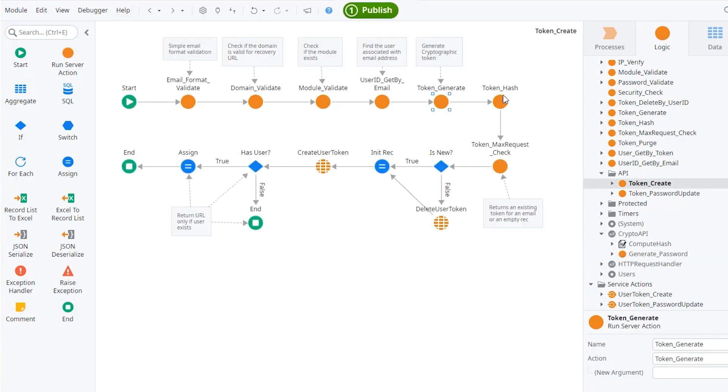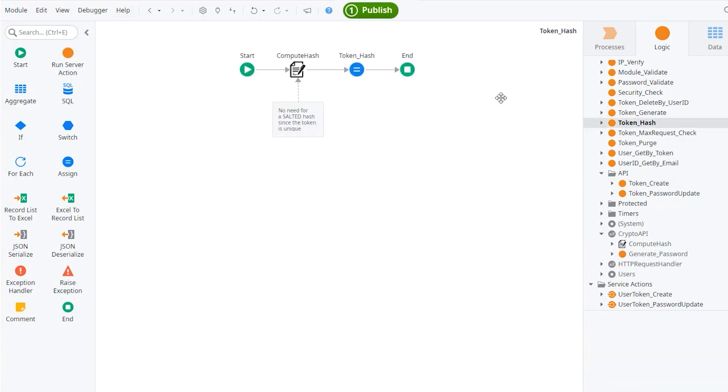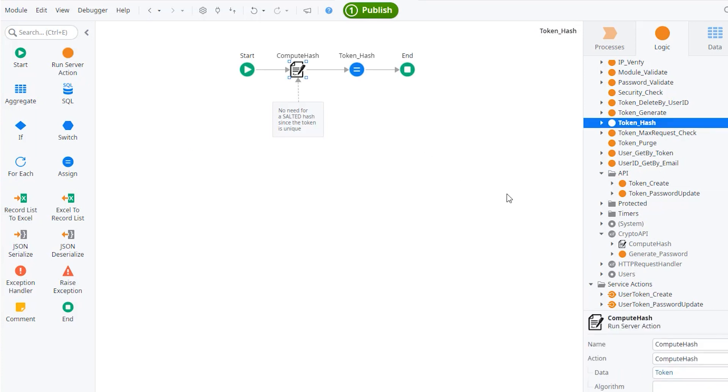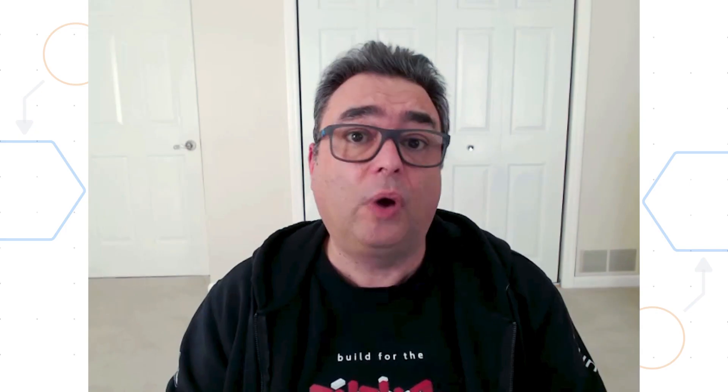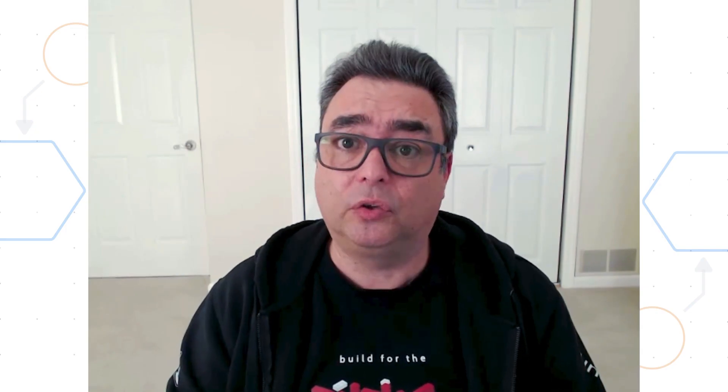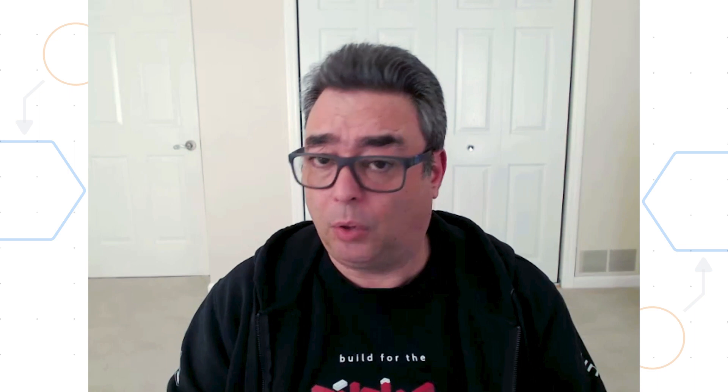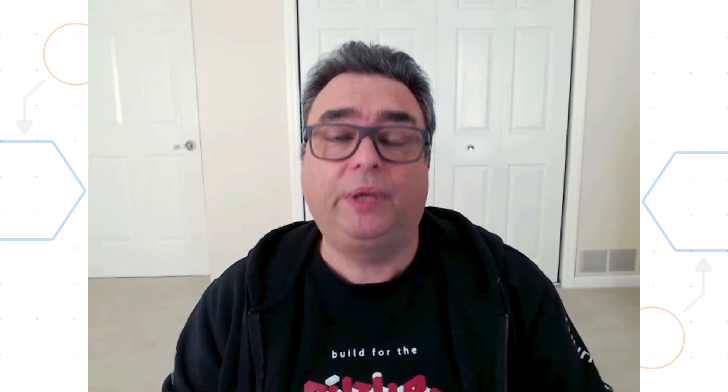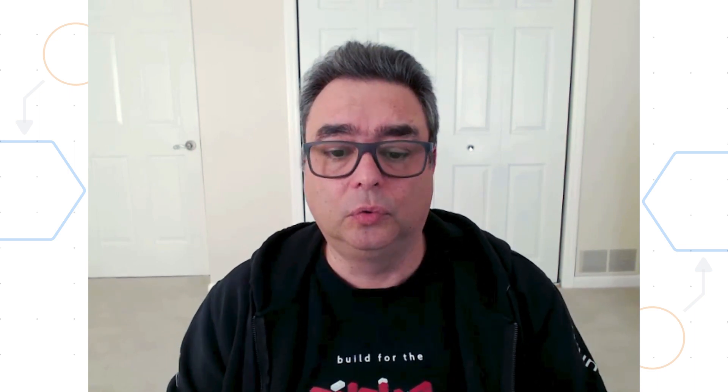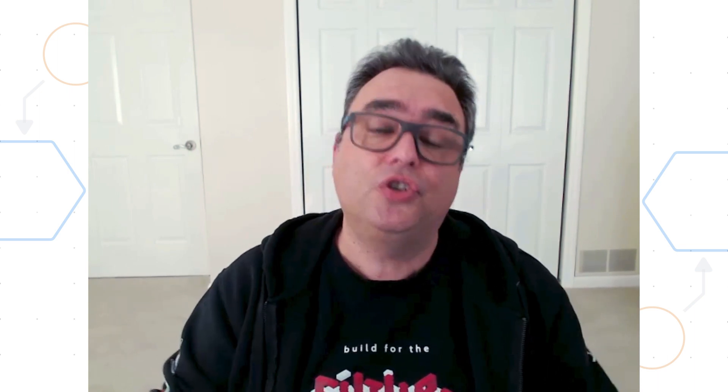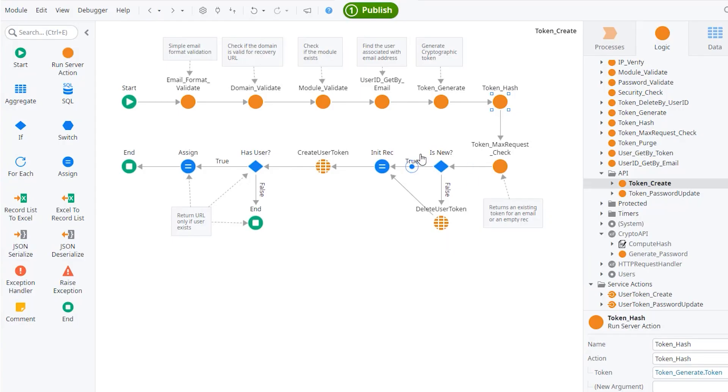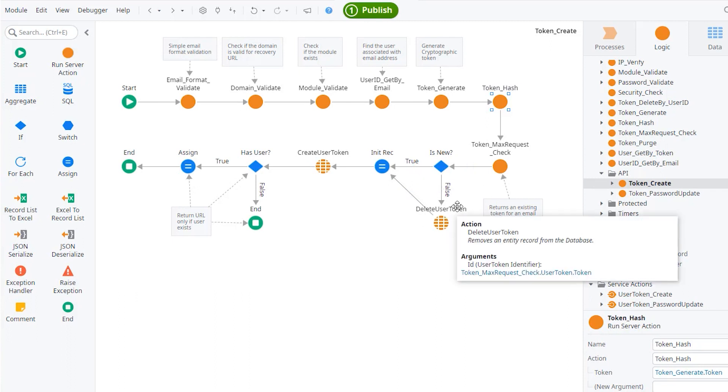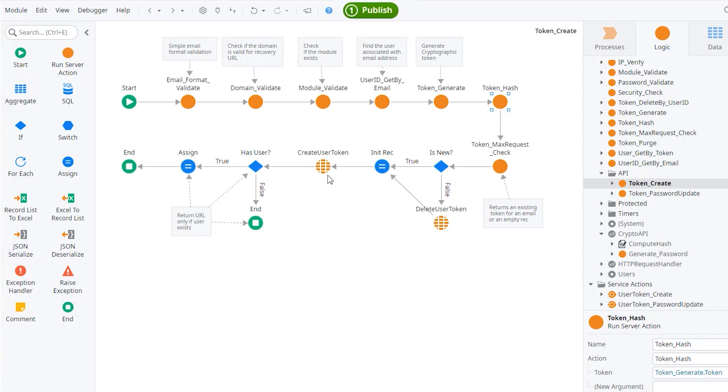And then we will use again the compute hash from the crypto API that allows us to create a hash of the token. This way we can save the token into our database and we won't be able to reverse engineer that hash back into the actual token. Finally, if a token already exists, so if the user is trying to recover a second time, we always delete the token. We also delete the token once it is used and we create the new token.